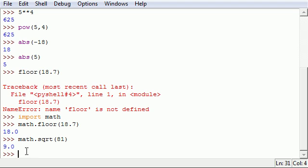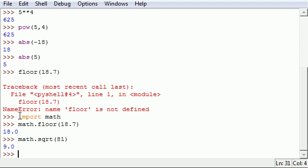When we press enter, bam, we now have two brand new functions just because we imported all of them using this simple command. What import does is pretty much expand your options for functions, and that's going to come into use a lot later on.